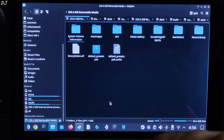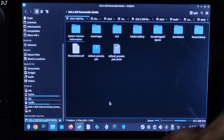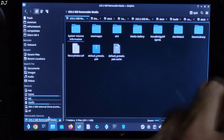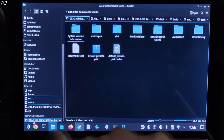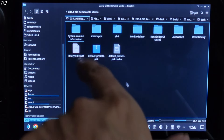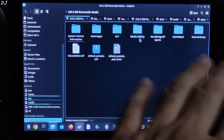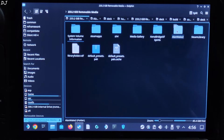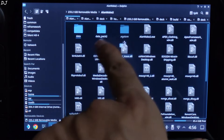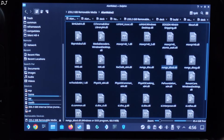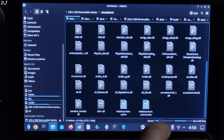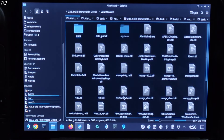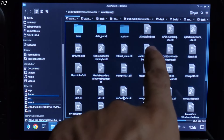Now I'll show you the game's directory where you need to install DLSS Enabler. Open Dolphin File Explorer. I have installed the game on SD card, so I'll just open it. This is the SD card directory. There is the game's install folder — Alan Wake 2. This is the directory where you need to install DLSS Enabler, and the game's .exe file should be present here.